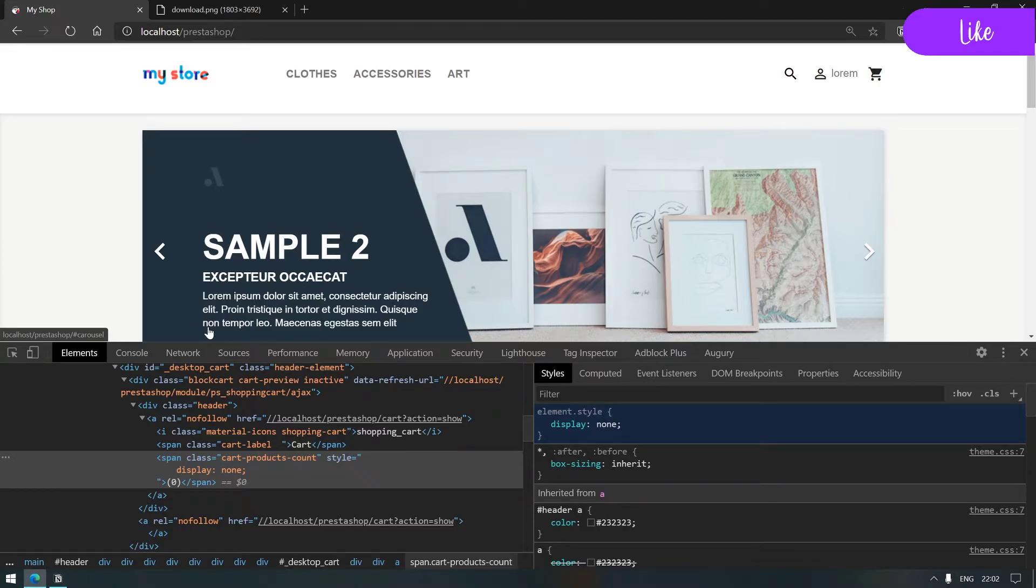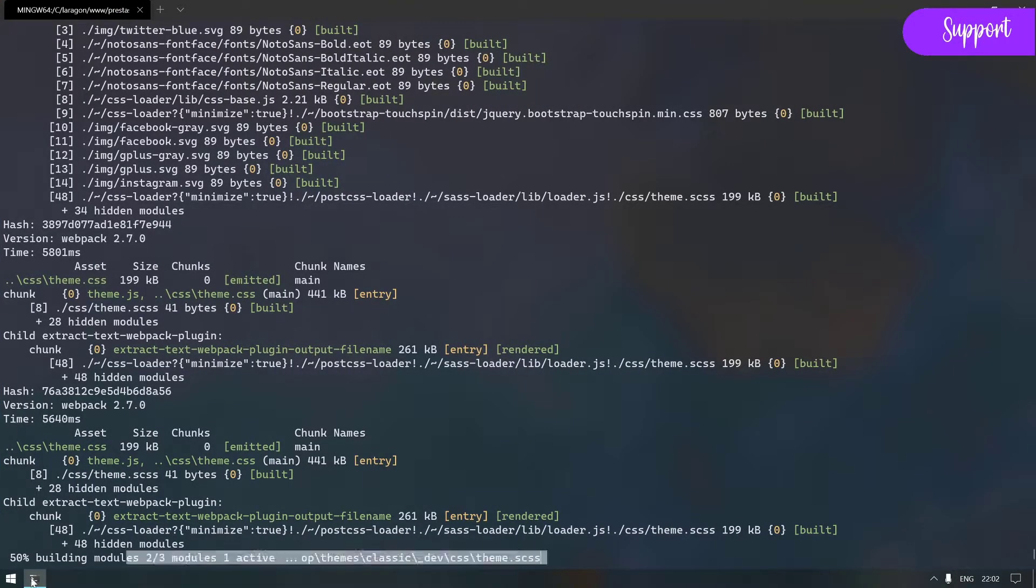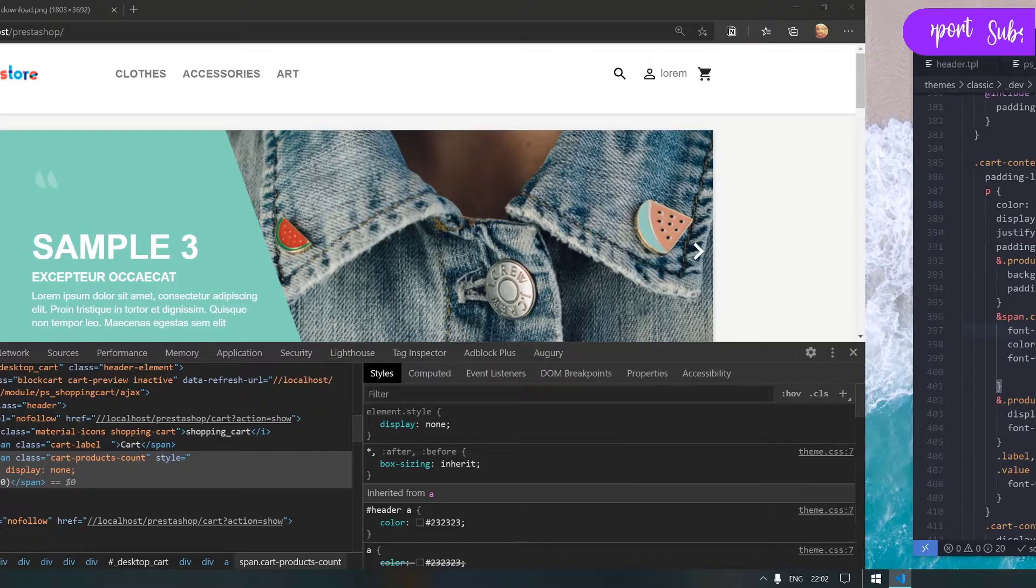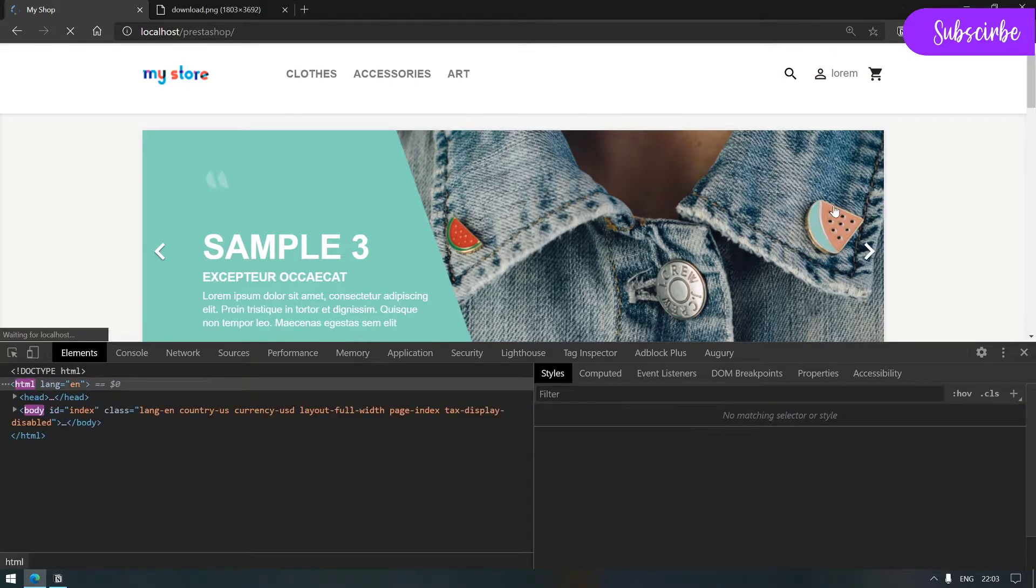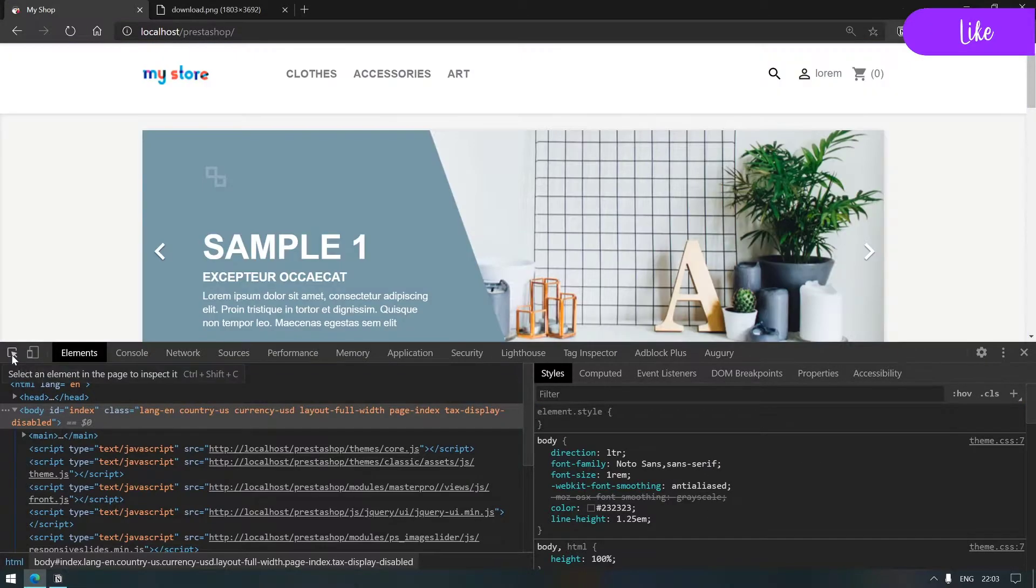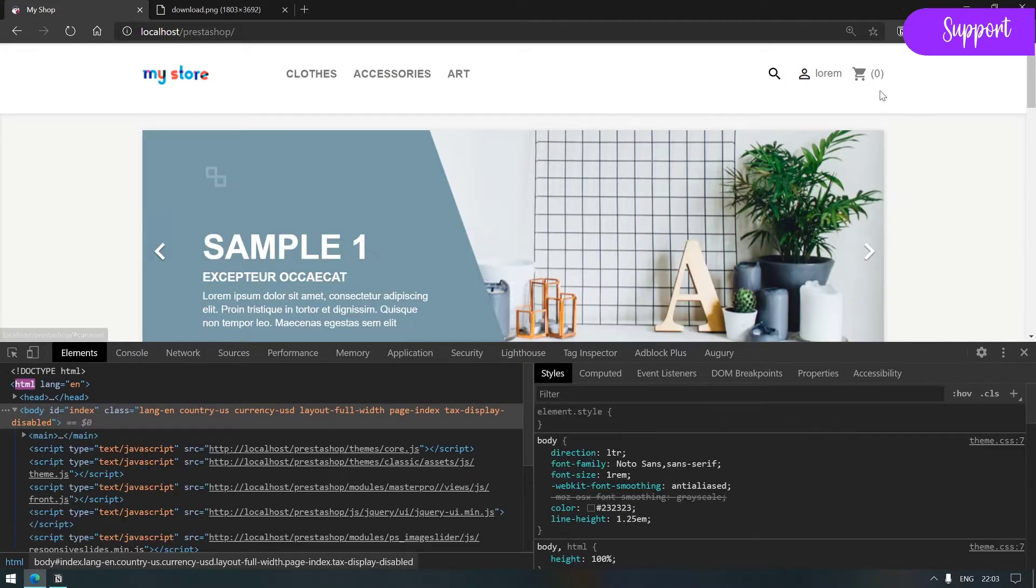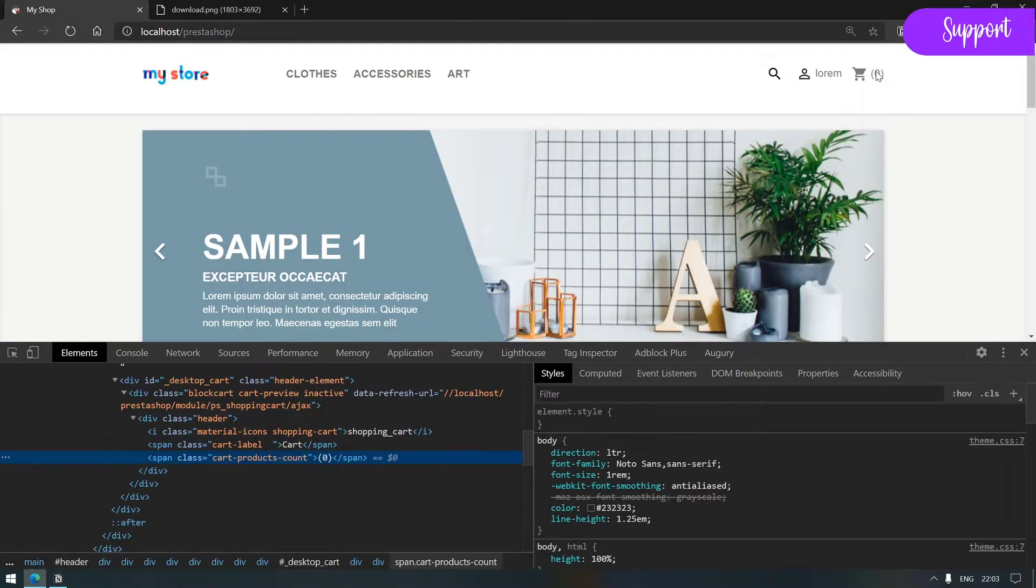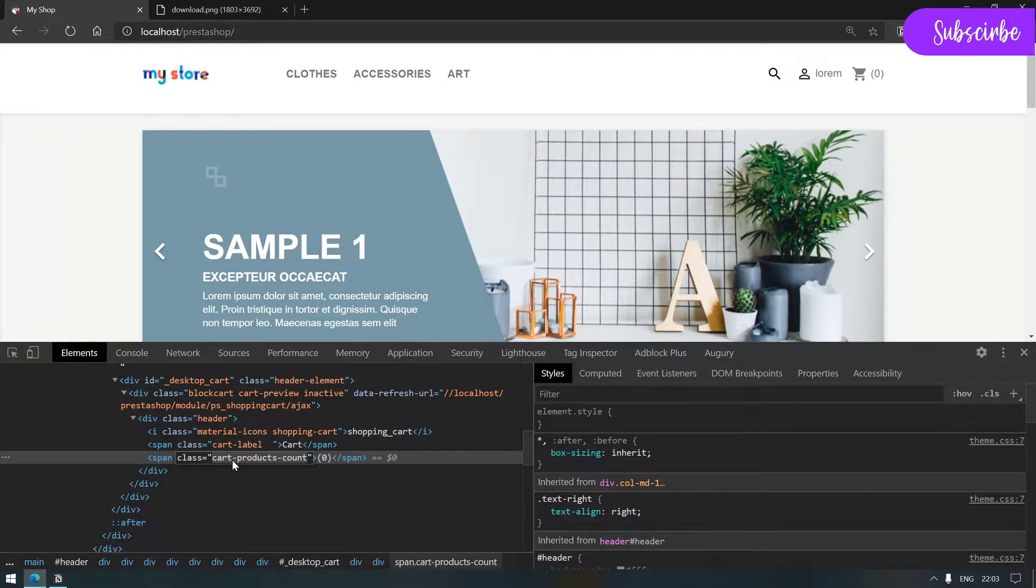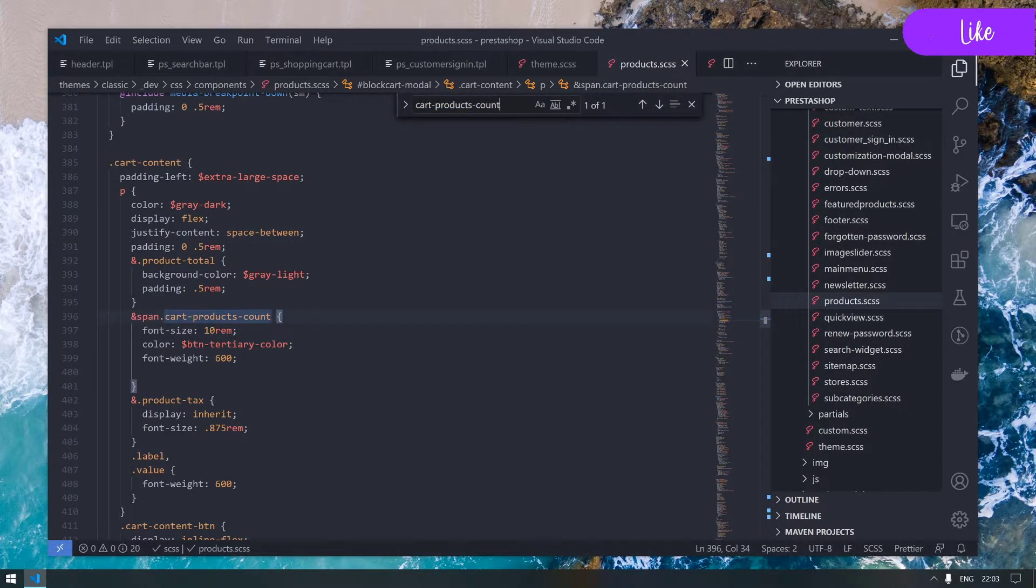What about changing the font size to 10 rem? I'm doing this in the process just to make sure that I'm manipulating the correct element styling. Just give it a second to compile.